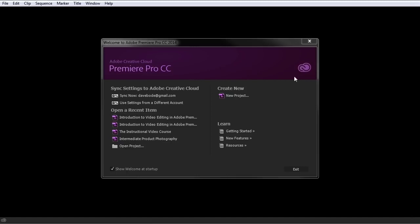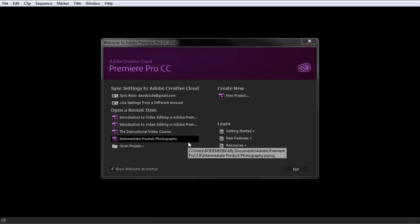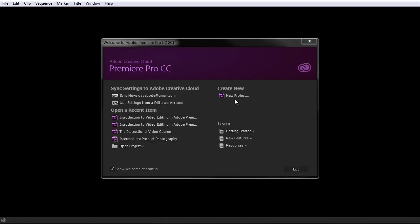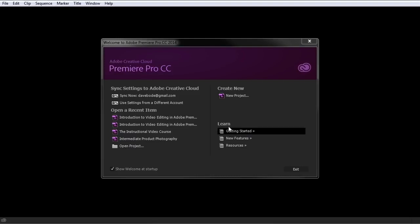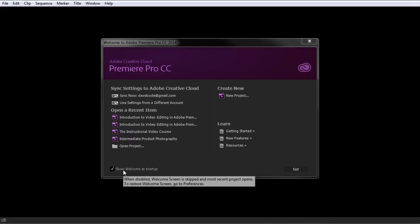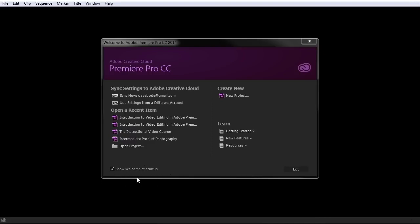I just opened up Premiere Pro and by default it starts with a little welcome pop-up, which shows you your recent items, gives you an option to open a project, create a new project, learn and get started, or just exit the program. You also have a tick box to show the welcome at startup, and you can turn that off if you want.